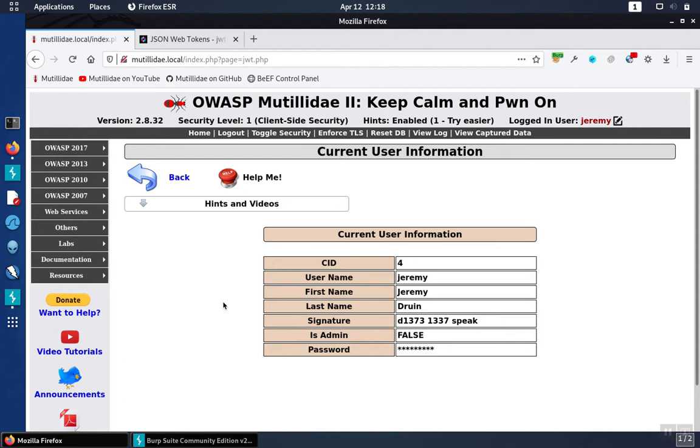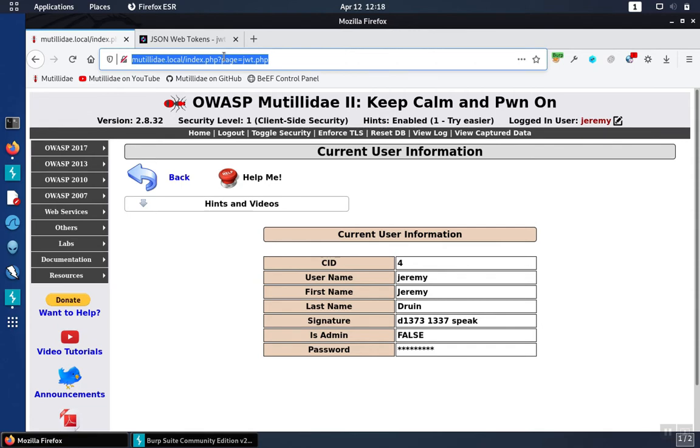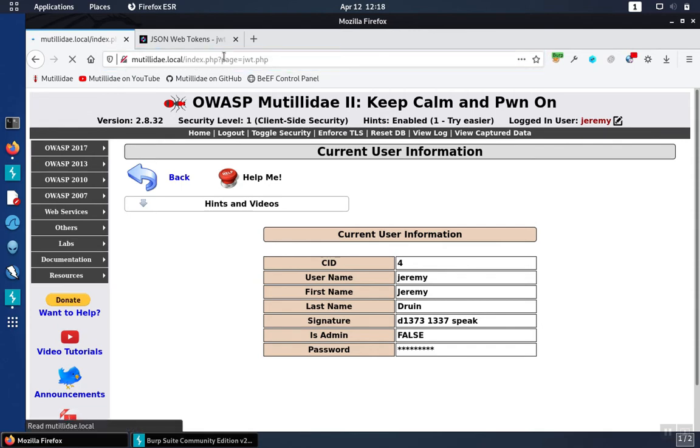So let's take a look at the first problem, which is the fact that HS256 is a password-based signature. The signature does work. To test this, we'll put Matilda Day in security level one, where it will verify JWT signatures, and we'll generate a request and response by visiting the page.